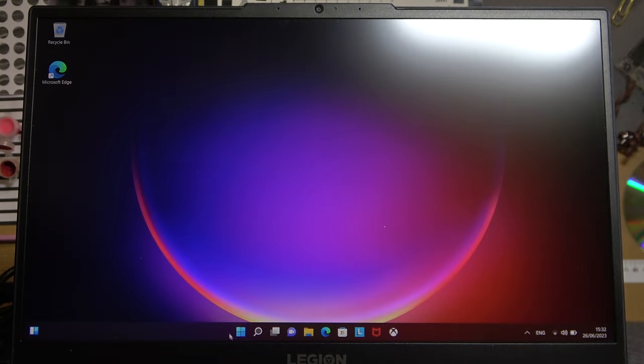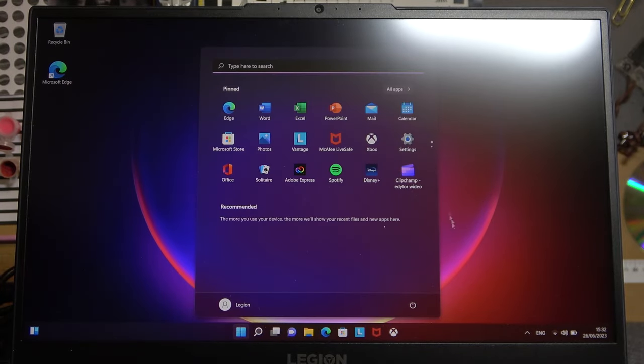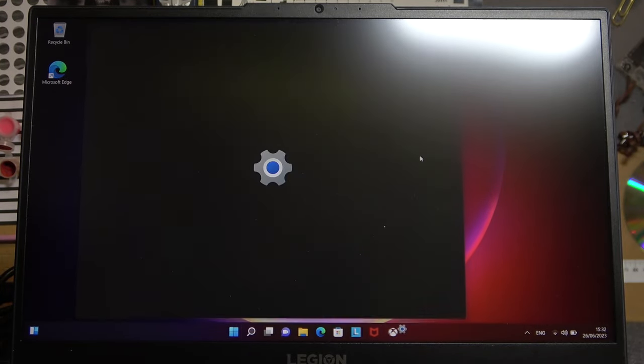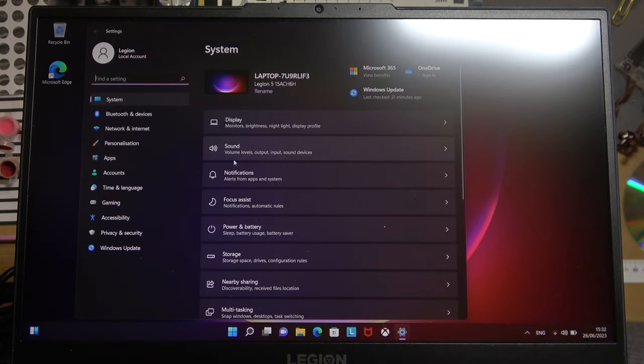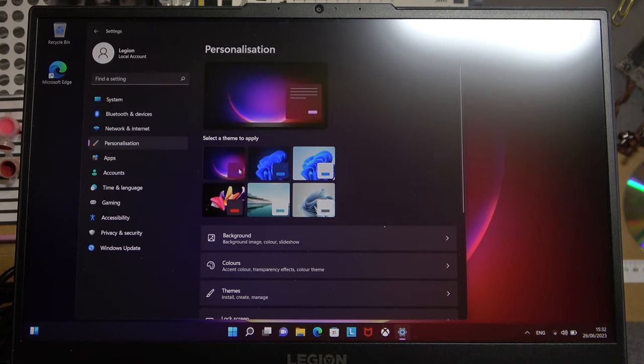To do this we'll need to click on our start, then head on to your settings, inside select personalization and the background.